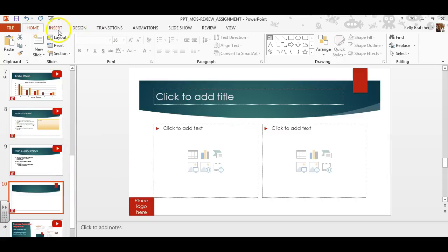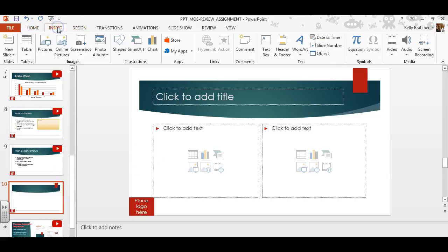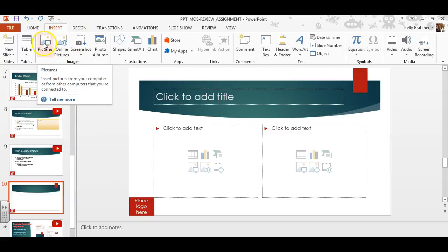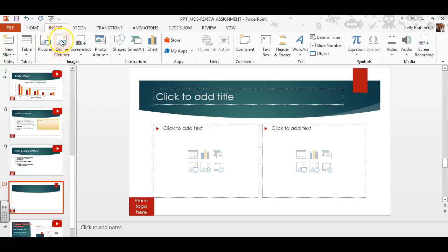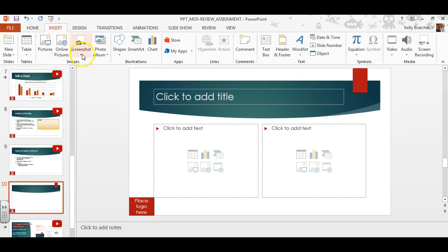You can insert pictures several ways. One way is insert images, and you would choose pictures if you have a picture saved on your computer, online pictures if you want to grab clipart or pull a picture from an online source, or you can even take screenshots.